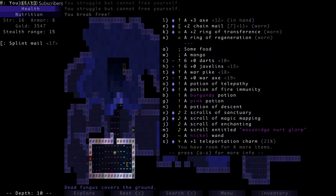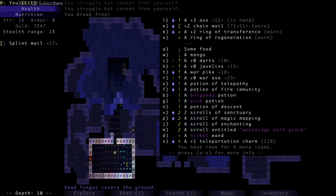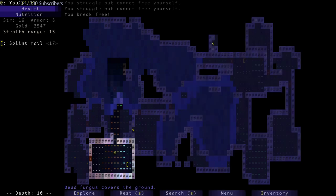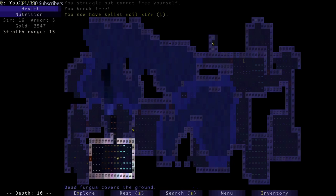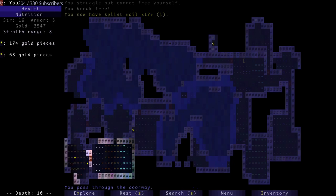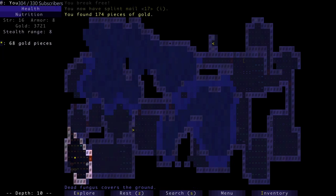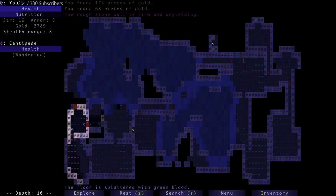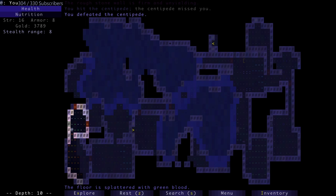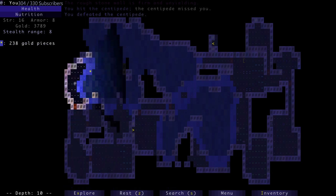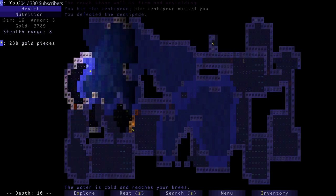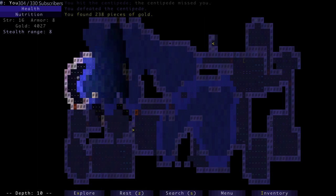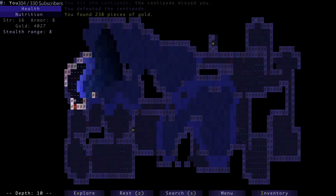That's our downward staircase, so I could try and fight them again. There's splint mail. Have better. Let's go pick up that splint mail. I'd like the coins that are in this room - 174 coins, 68 pieces of gold. There's a centipede. Defeated the centipede, it didn't even hit me. 238 pieces of gold. Let's move.